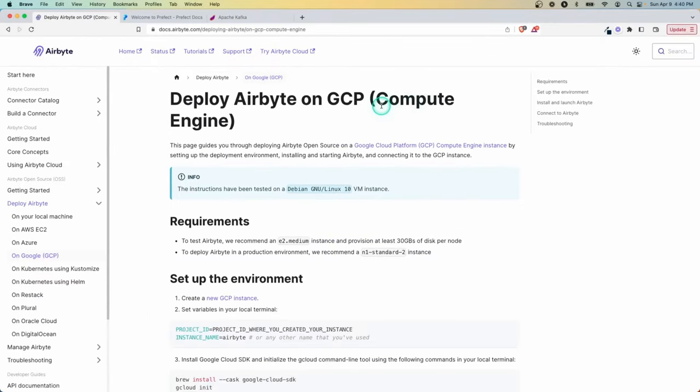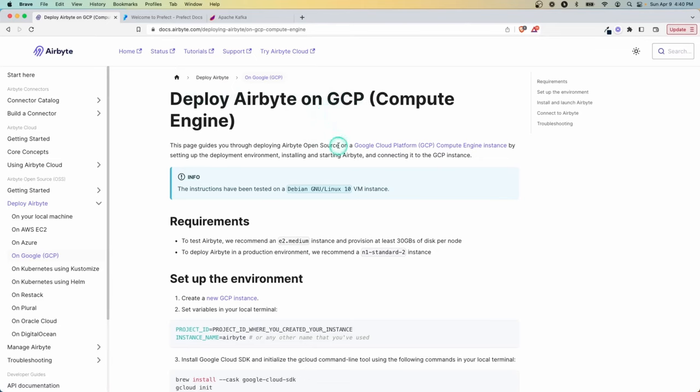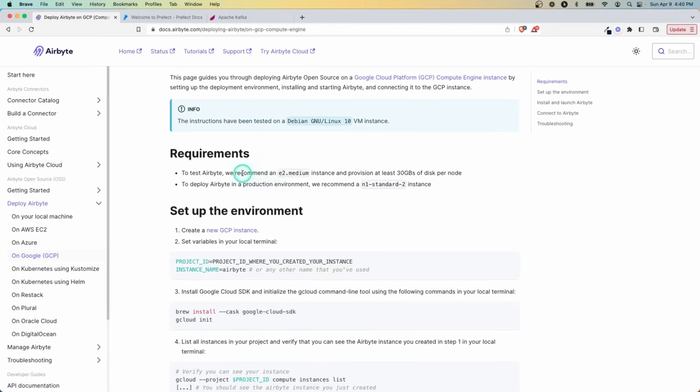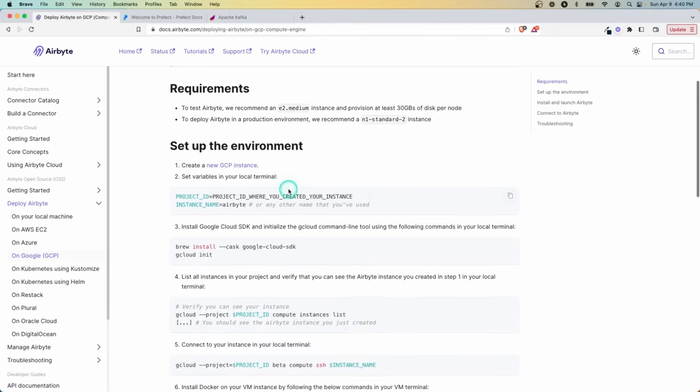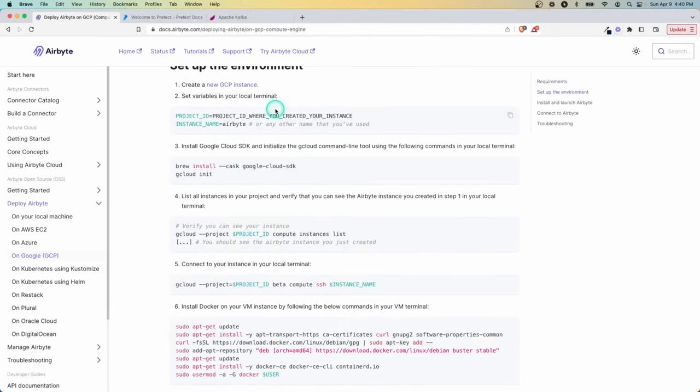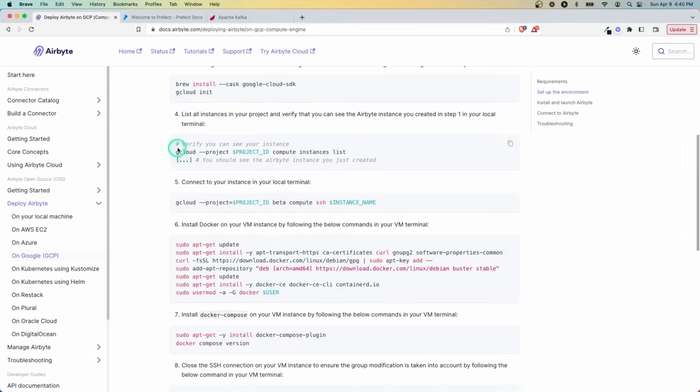Obviously there are many. You can really host whatever you want. For example, an open source tool like Airbyte, which is for the extract and load. You can deploy this on a Google Compute Engine. So here it's giving you some recommended instance sizes, different attributes to set to install Google Cloud, run the gcloud command. So we just spoke about that.